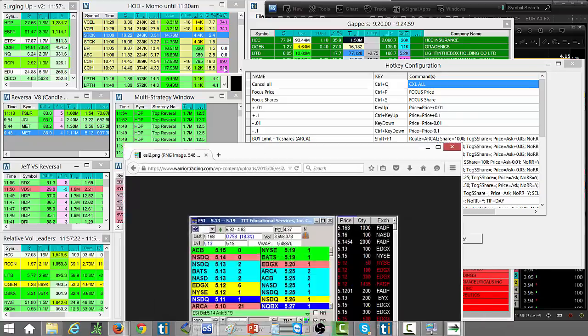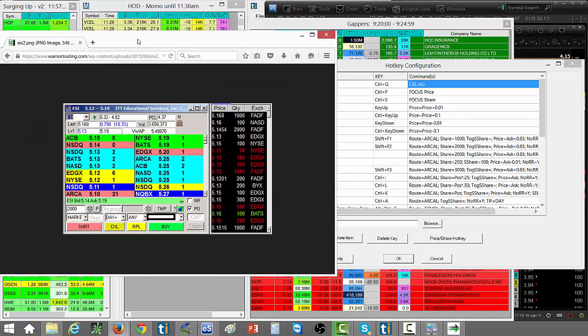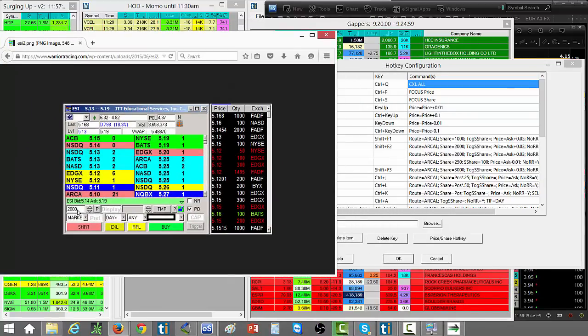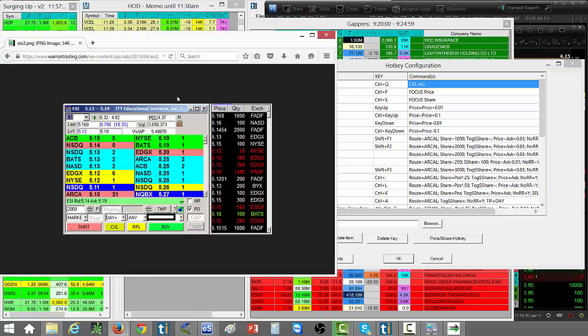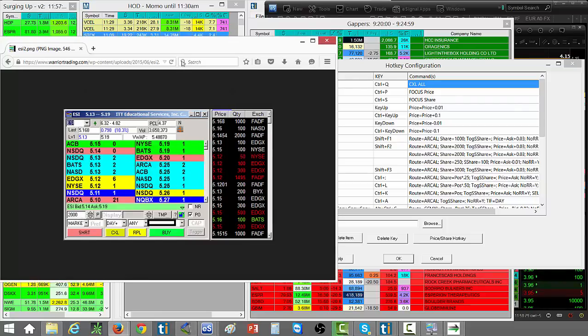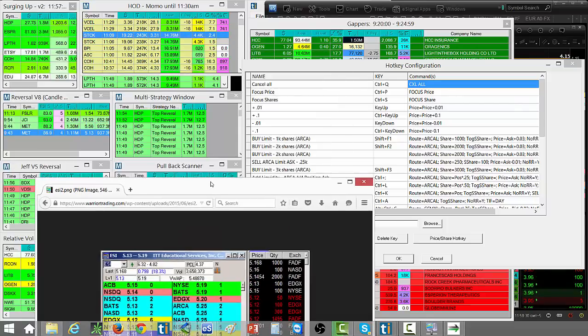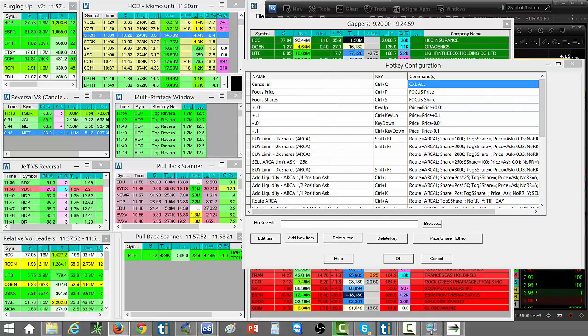If I'm on price typing in price and then I hit control S, it'll go over to the share size automatically and I can quickly type a different share size if I want to. If I want to go back to price, I go back to control P for price.